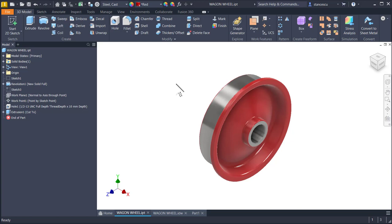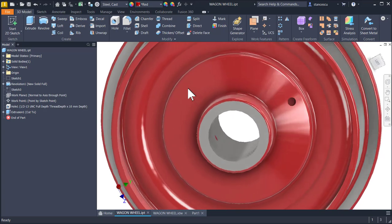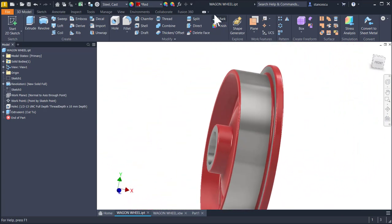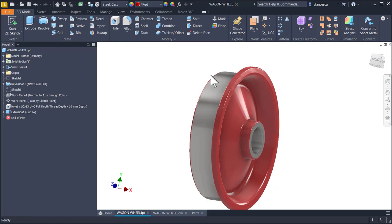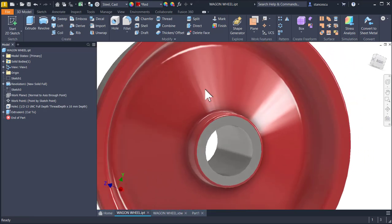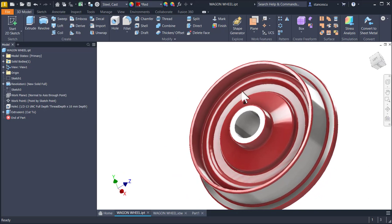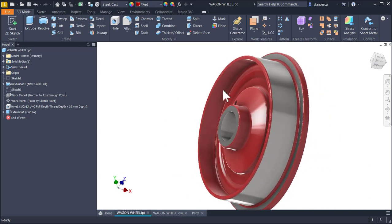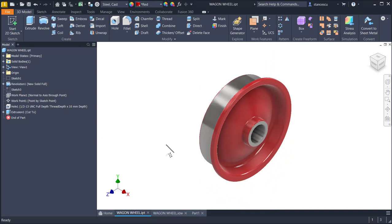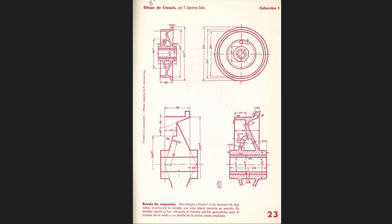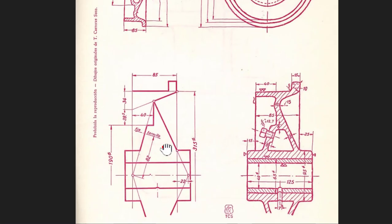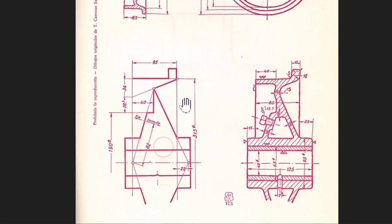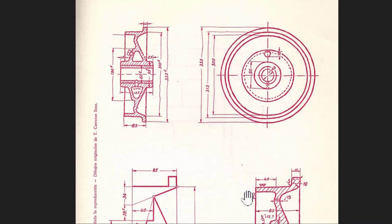Hi my friends, today we model this part, which is a wagon wheel. It has a certain shape and you must know that it comes from this source made by Timoteo Carrera Soto. It placed here a principal sketch, with lines only.